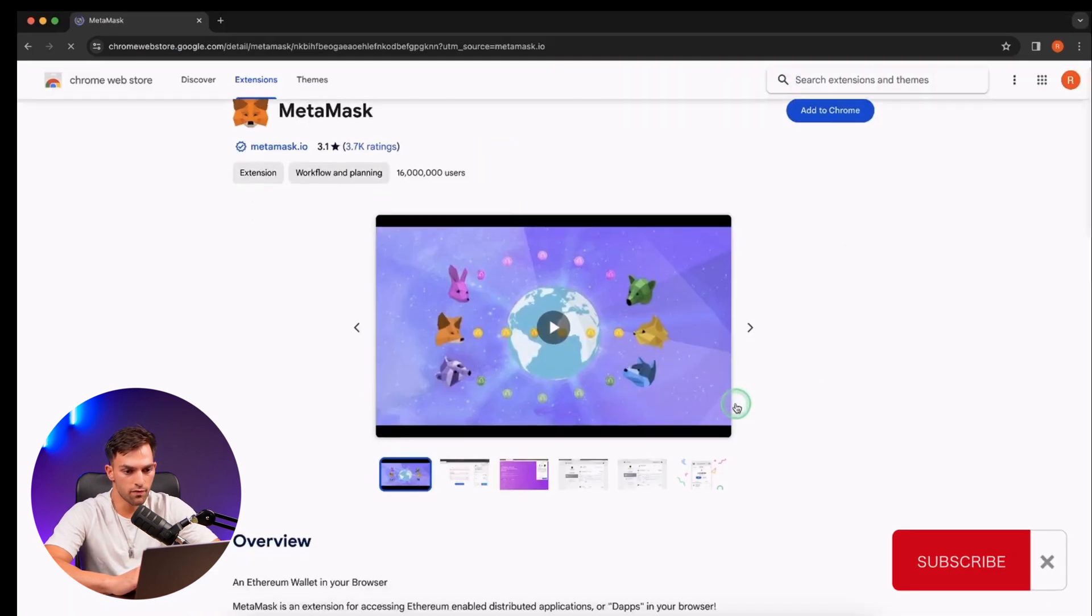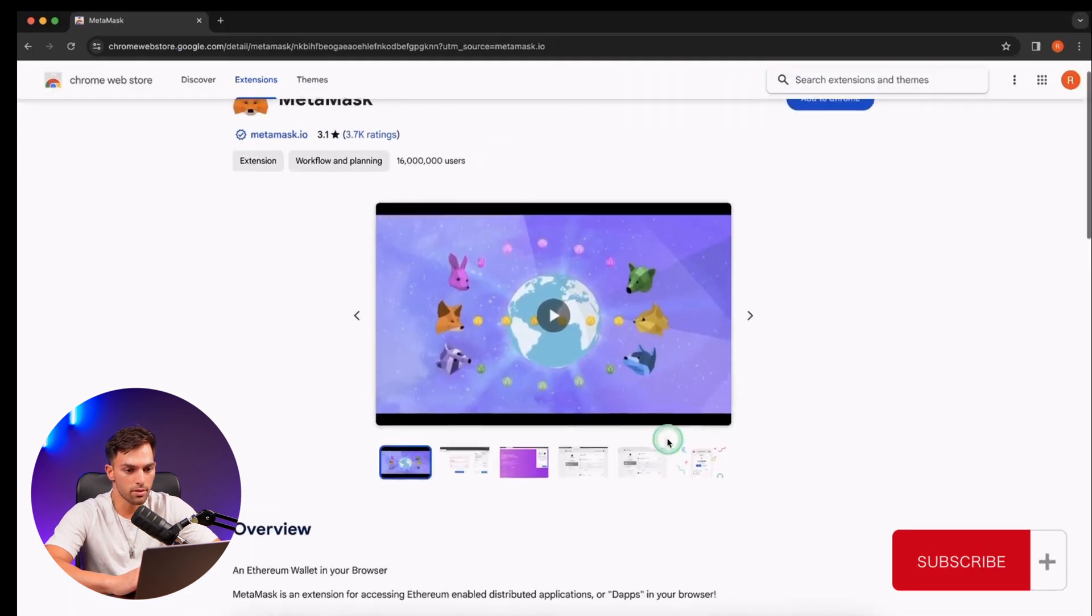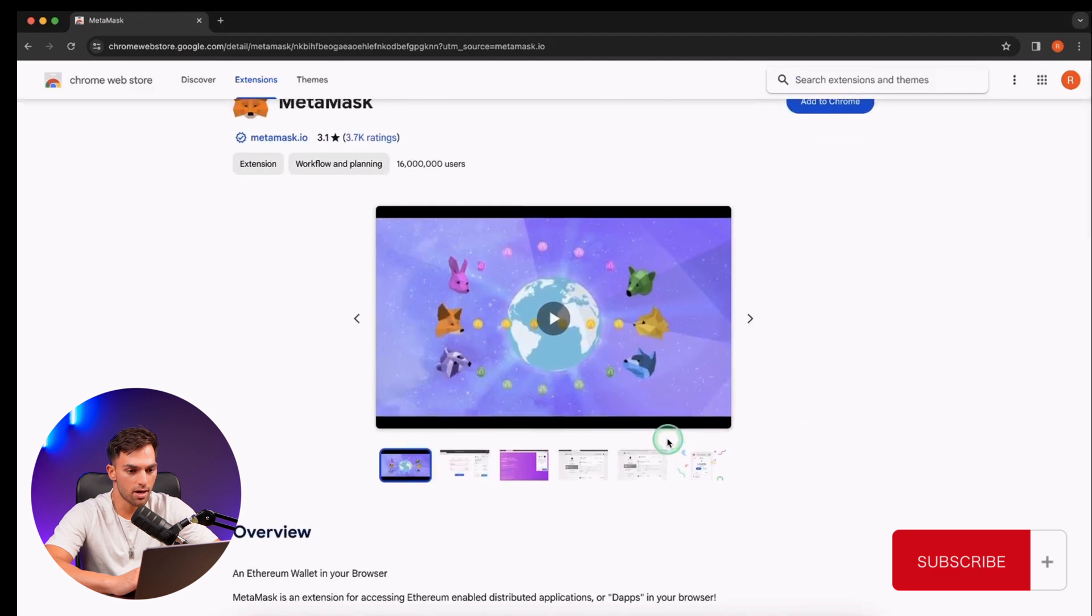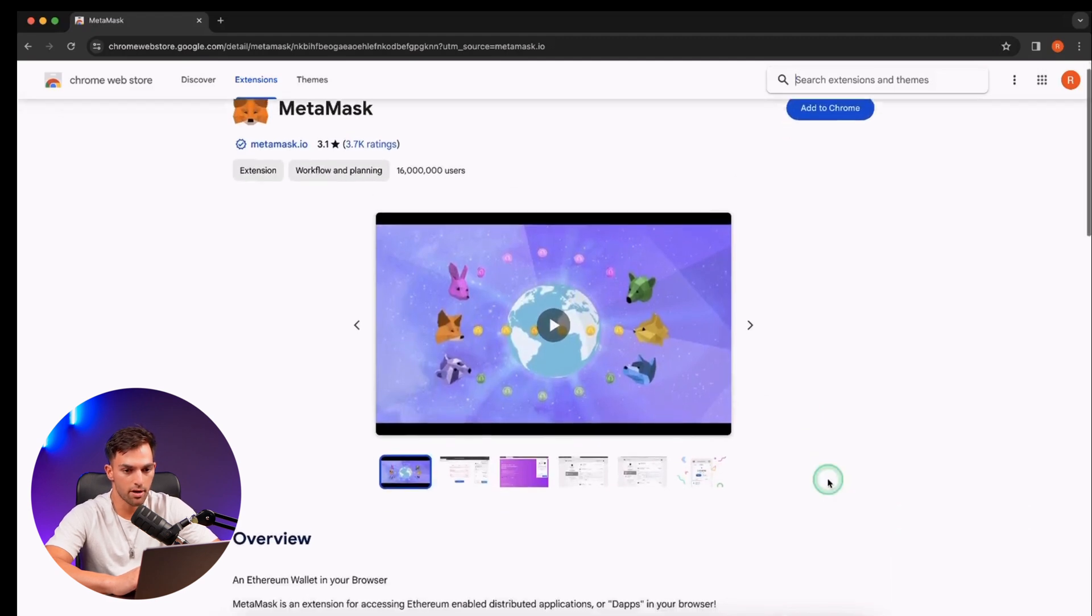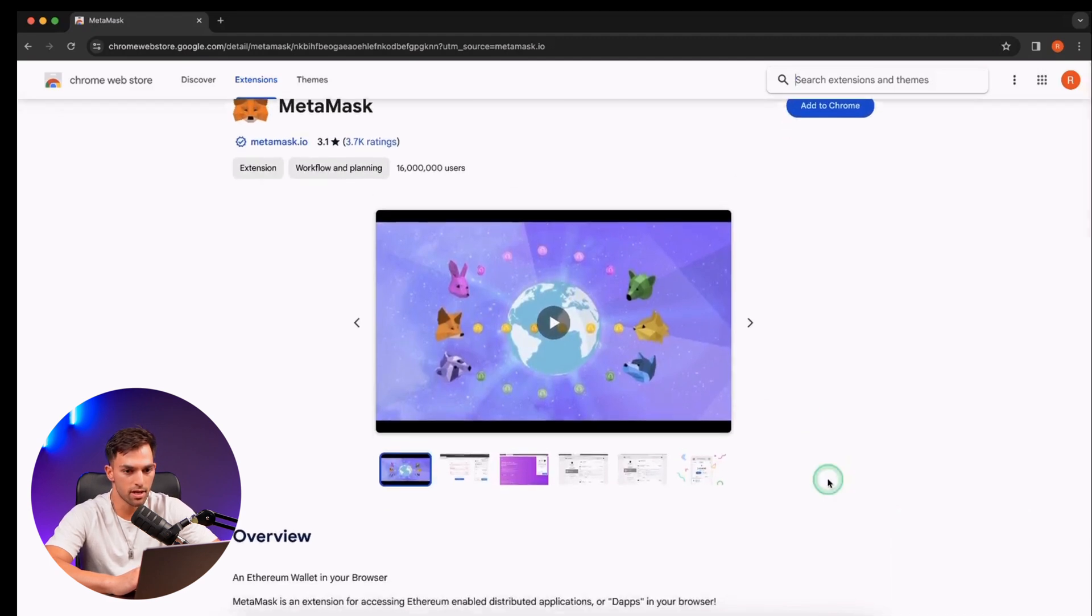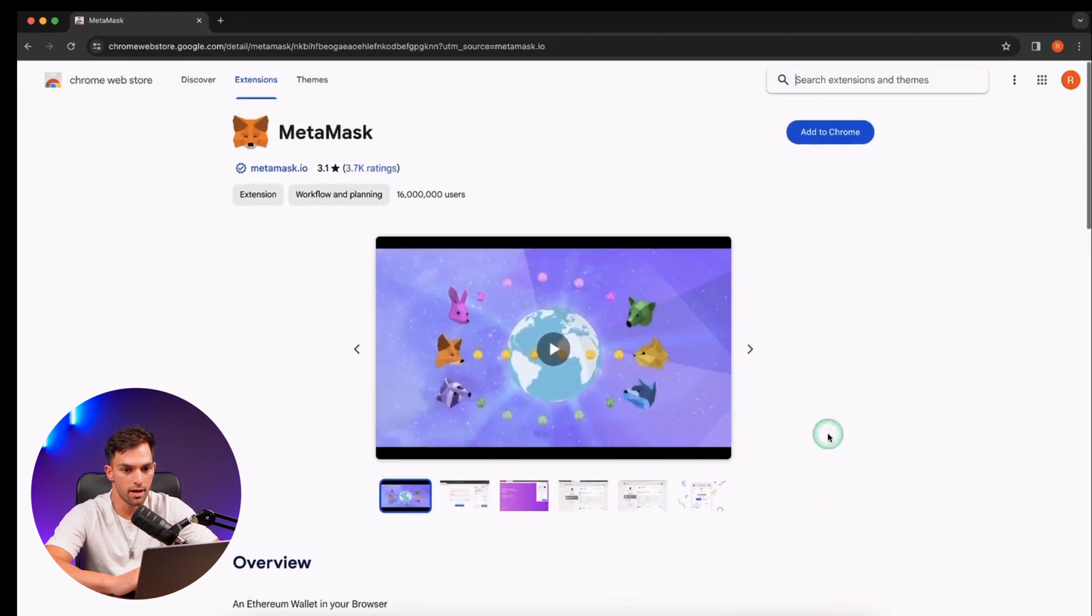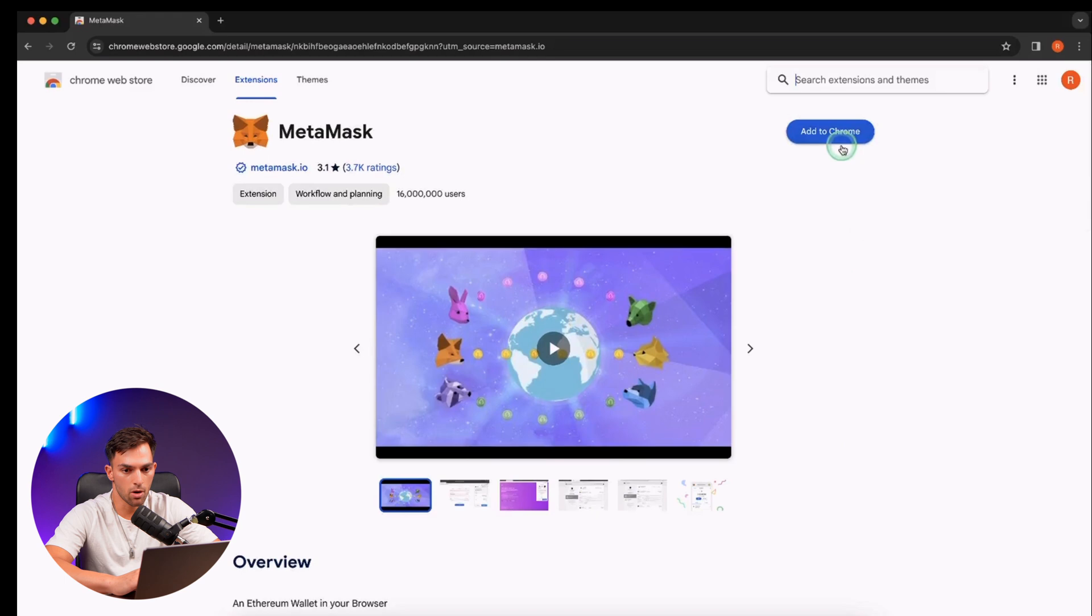From there, they've got a cute video about what MetaMask is and how it connects you to Web3. I recommend watching that so you can get an idea. And at the top right corner, click on Add to Chrome.